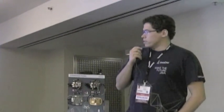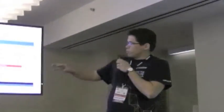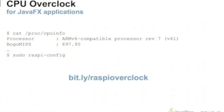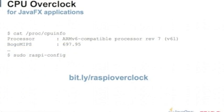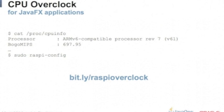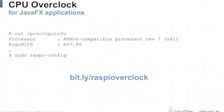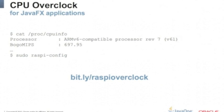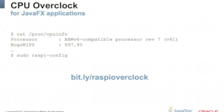To do the CPU overclock, it will bring this configuration interface. You just go to overclock option and then you select a few options already available.